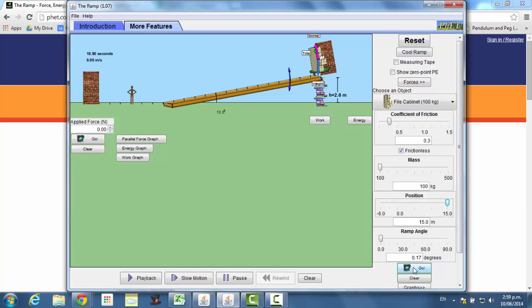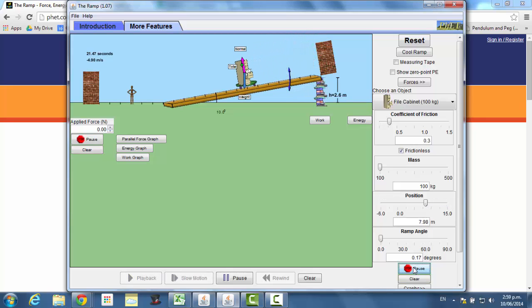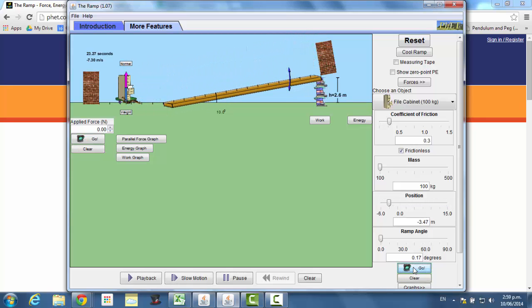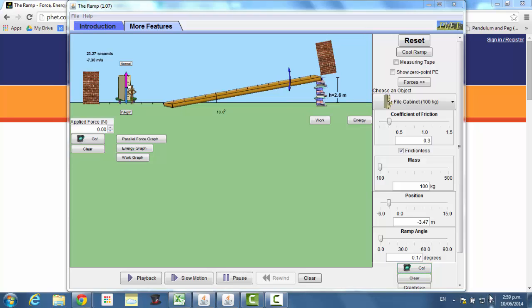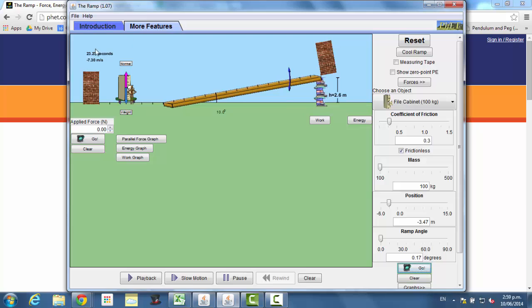You're then going to press go. And you can pause it just at the bottom. And you want to look at the speed of the object at the bottom of the ramp. Now it doesn't matter which object you use. I've just used the filing cabinet because it was the first one there. But you probably want to keep that object the same throughout the whole experiment.